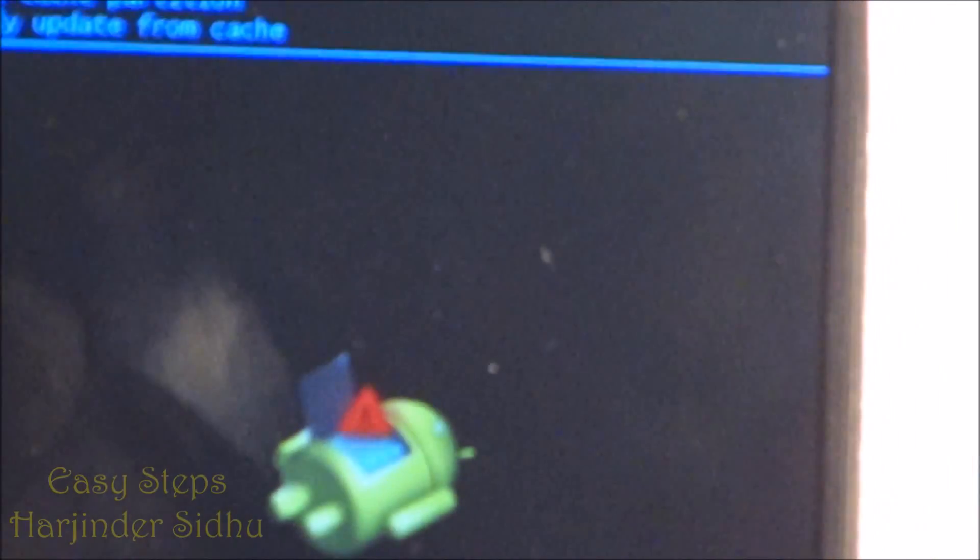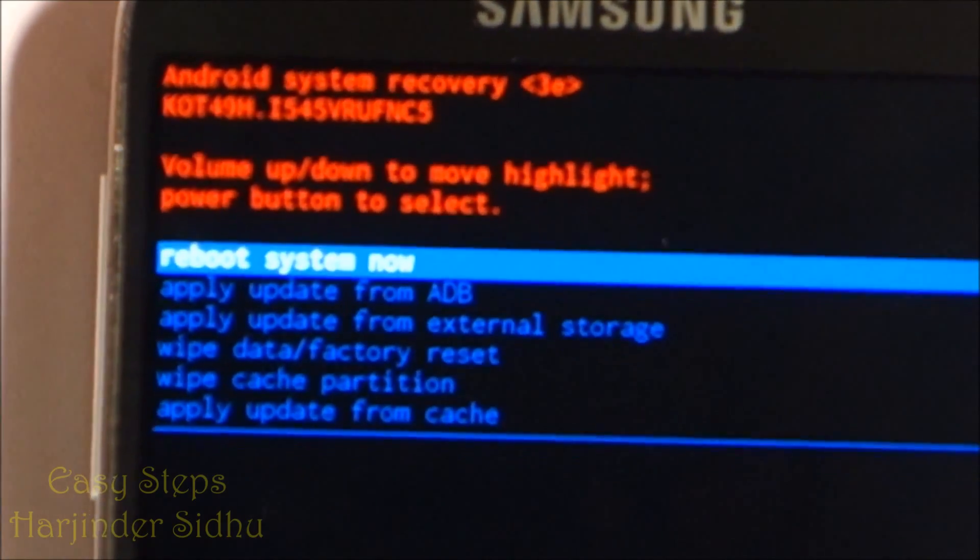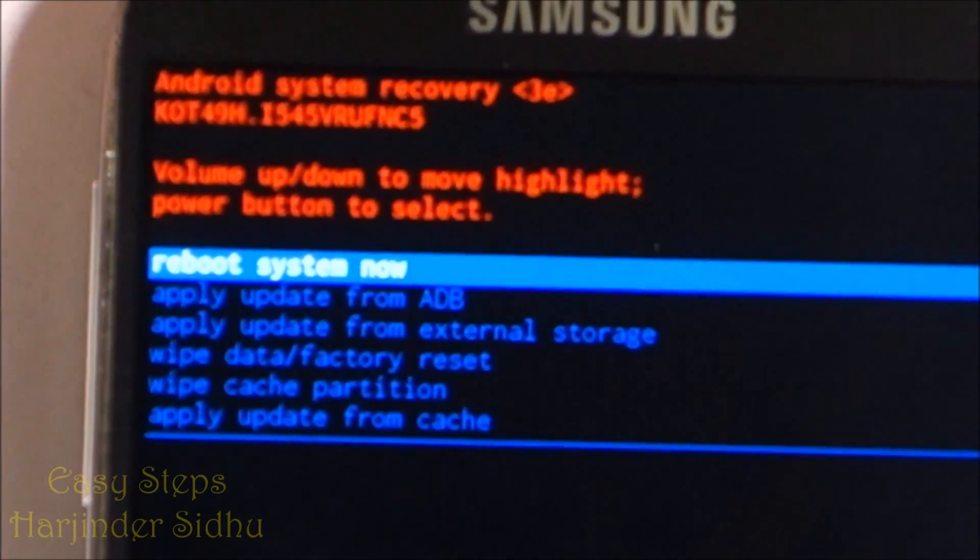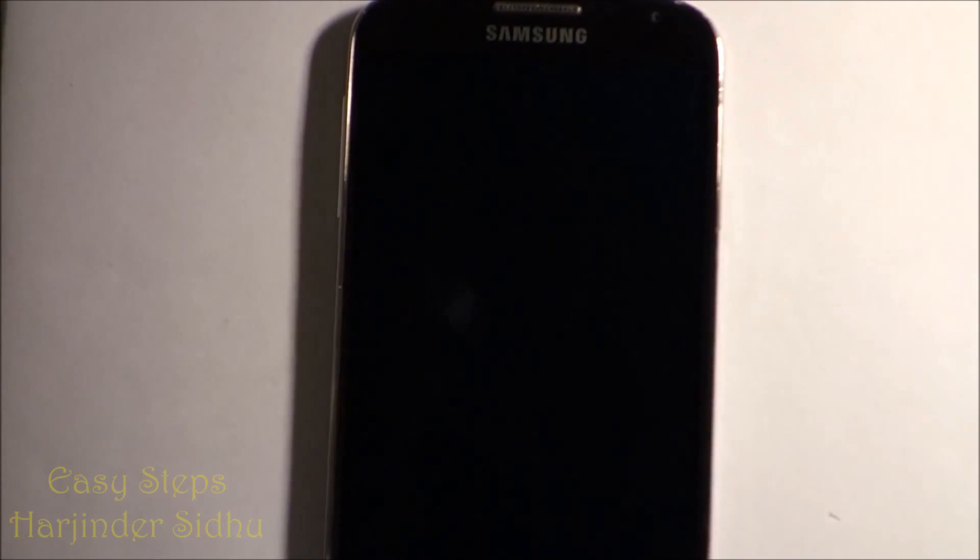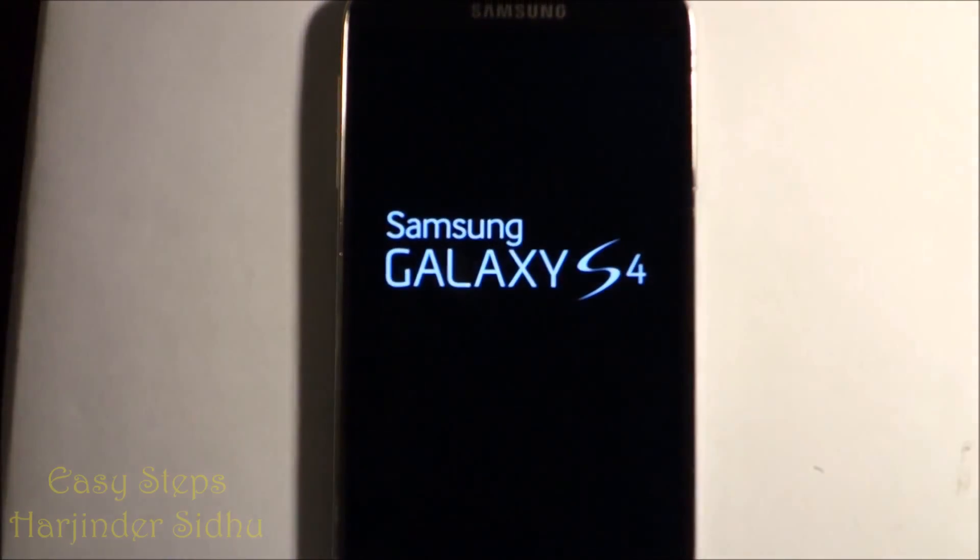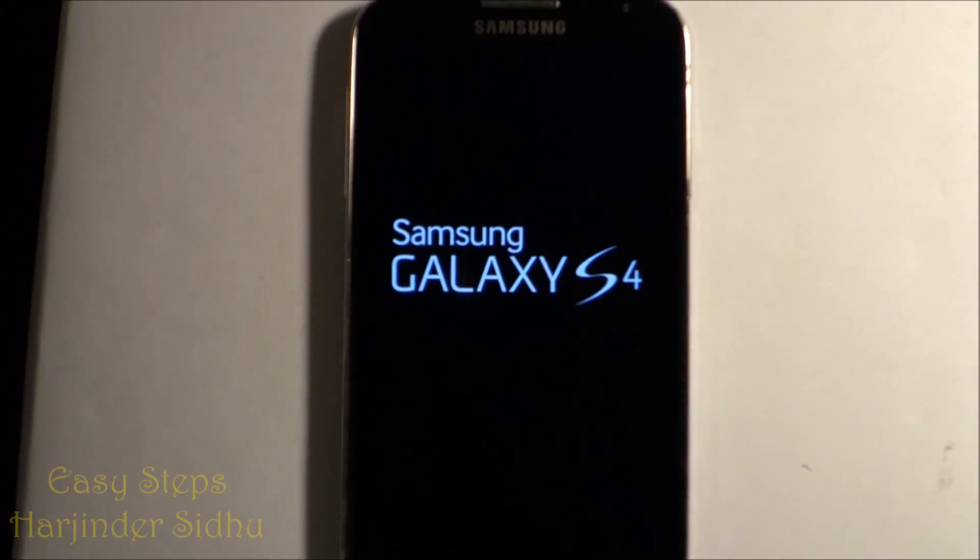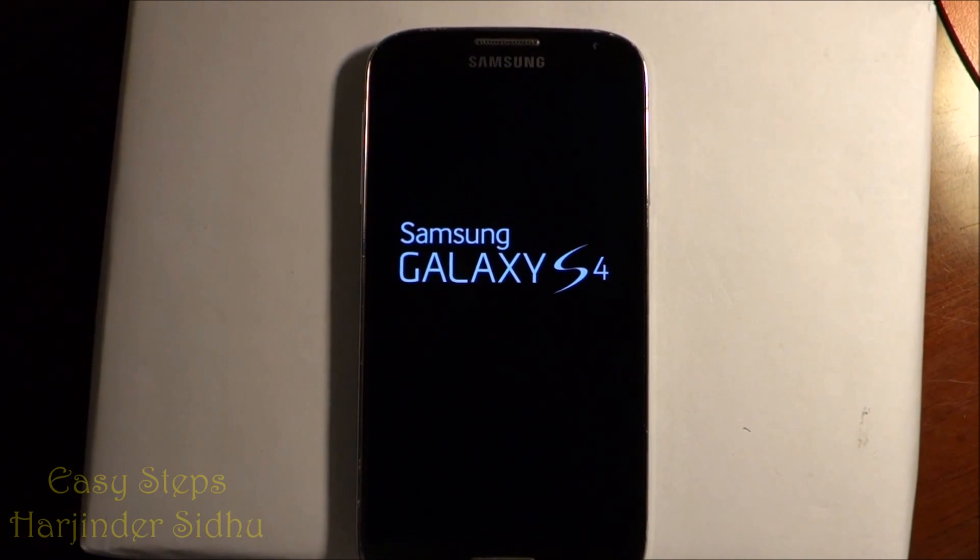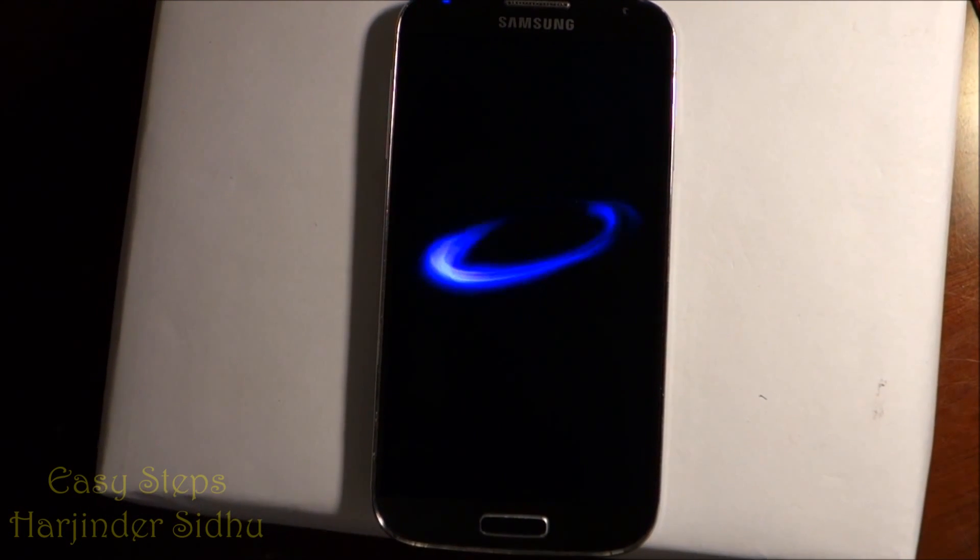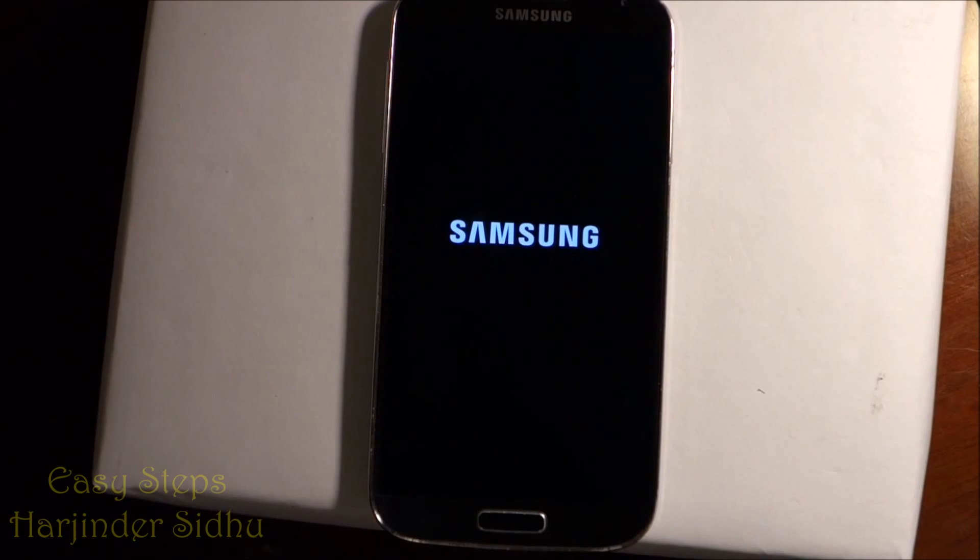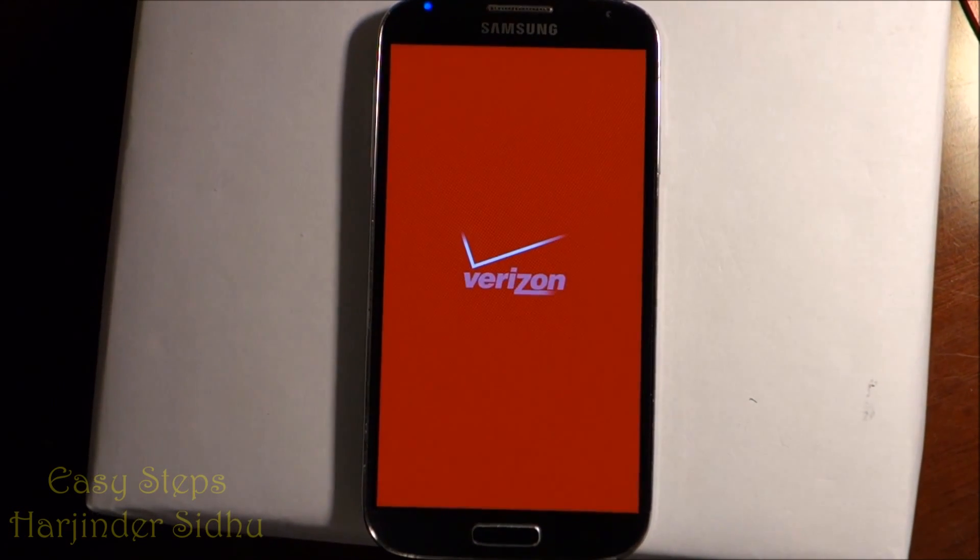Now we're going to go back again on top. It says Reboot System Now. We're going to press the Power Button again and now it will start our phone. Once it's started, it will come to the welcome screen, just like the new phone we took it out of the box. That's how easy it is to reset your phone.